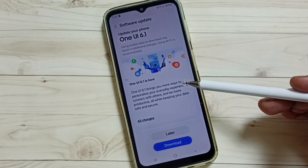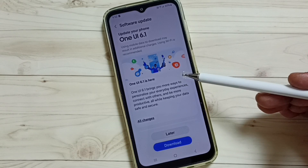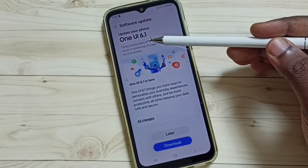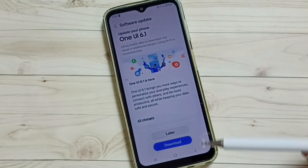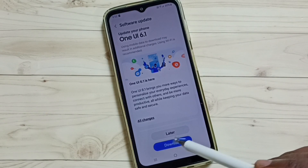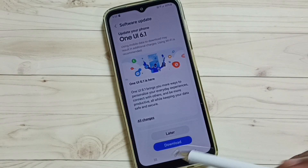Here you can see this phone says there is an update — One UI 6.1. If you want to download this update, you can tap on the Download button.